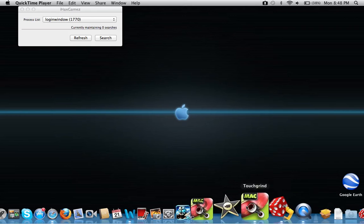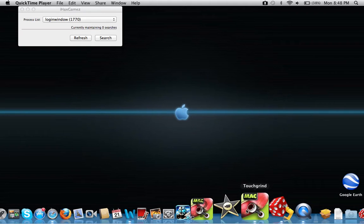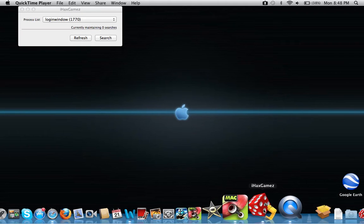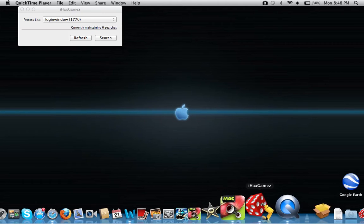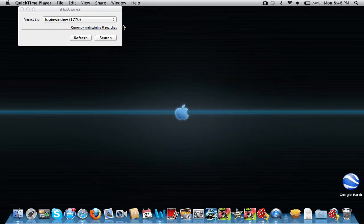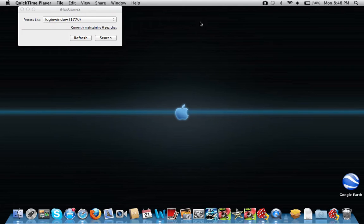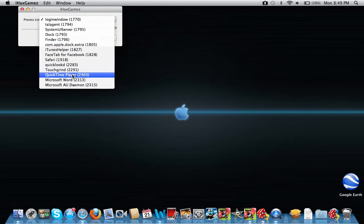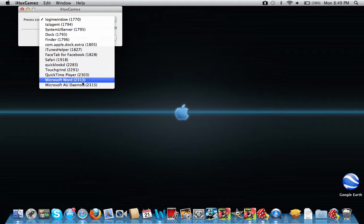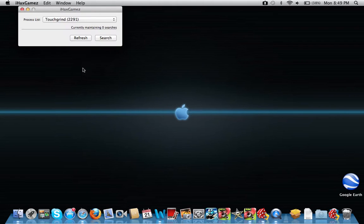So what you want to do: open up the game and open up iHacks games, install it, get it running, then scroll down the search bar until you find out what's running — so in this case, Touchgrind.